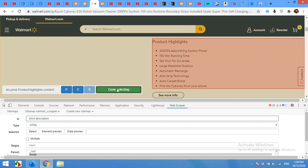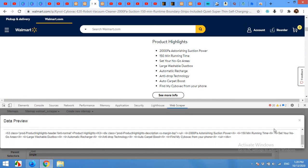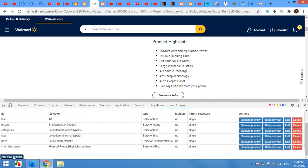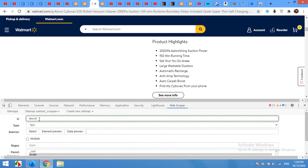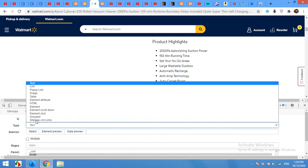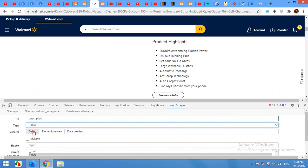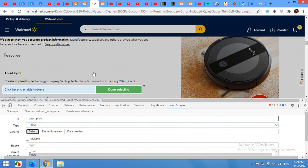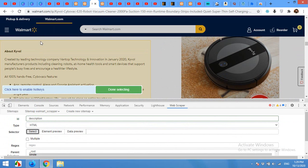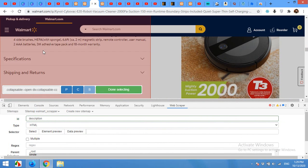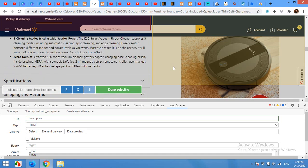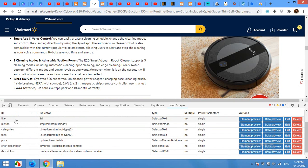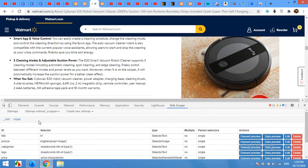Click Save. Now type 'description' for the long description, also HTML. Click Select, scroll down to the description or features section, click on the whole element, click Done Selecting, and save it. Now we have all the data required.